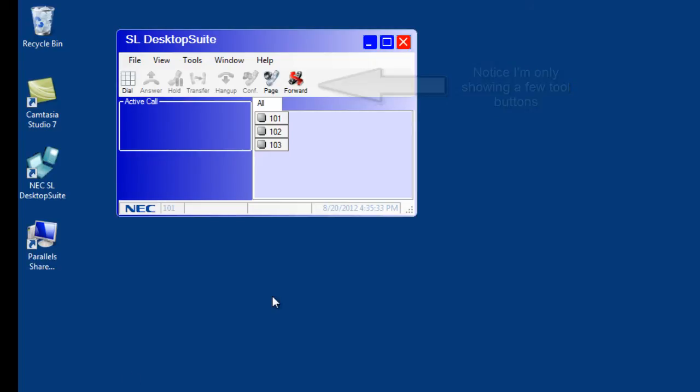The call area doesn't require any configuration. I'll be showing you how it works in the next video.